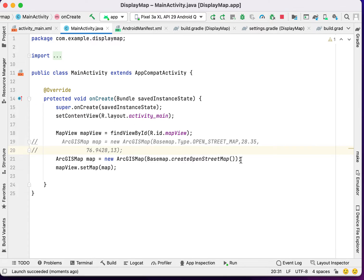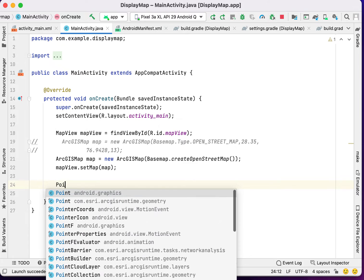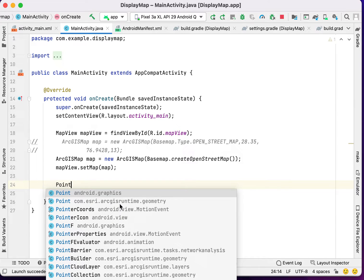In this case, we can also set the viewpoint for application. First, we have to call the point. Please be noted, the point should be of com.esri.arcgisruntime.geometry file.